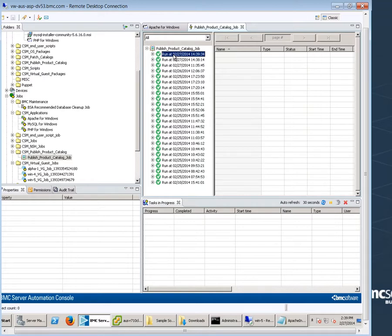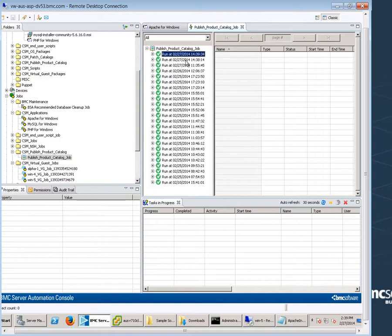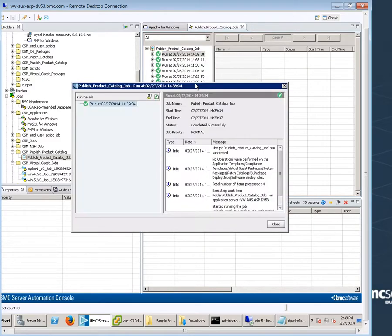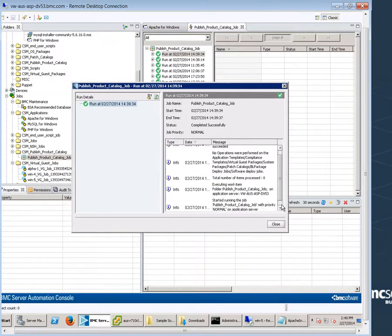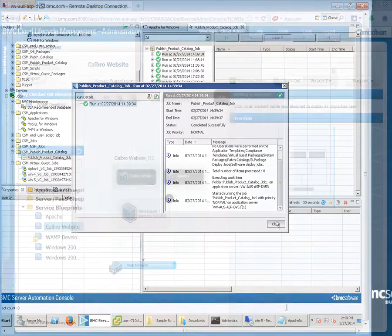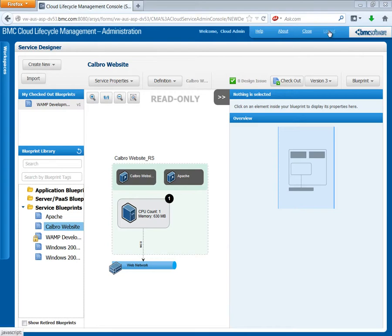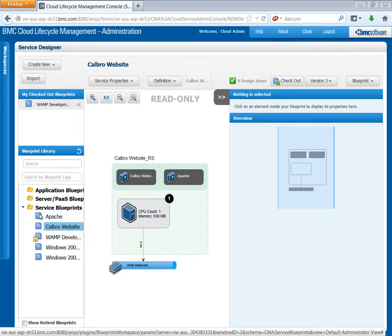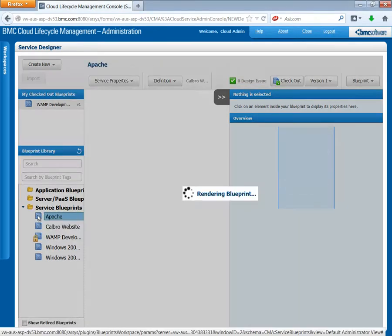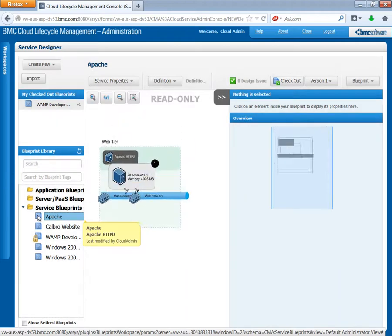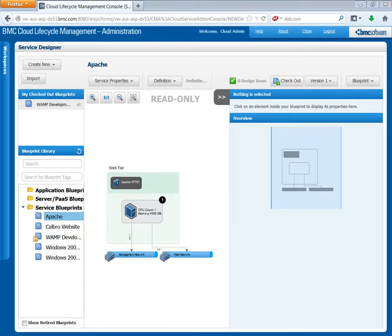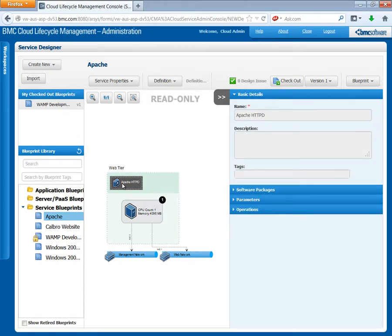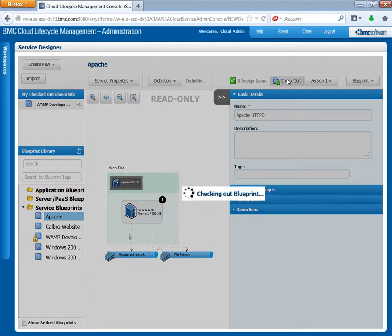Refresh the published product catalog job and look at the process. Right-click the job and select Show Log. Make sure that the job succeeded. To see our changes, log out and log back into the CLM console and return to the service blueprint. Remember that we created it with the latest version setting. The service offering uses the latest version automatically. All we need now is to tweak the parameters.